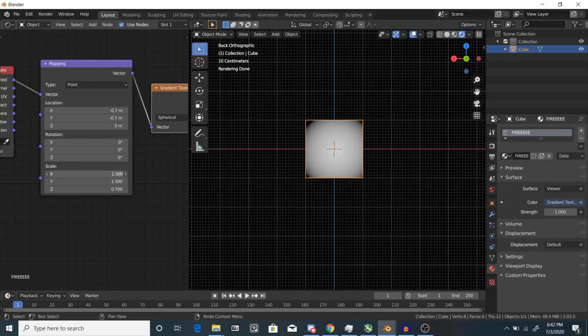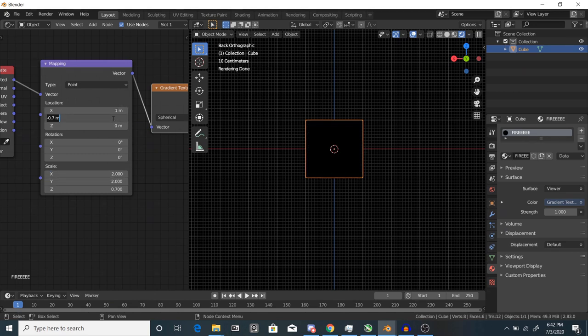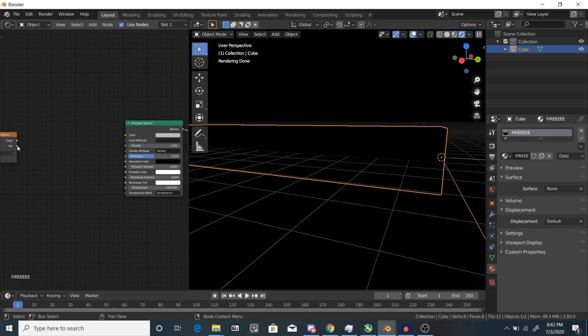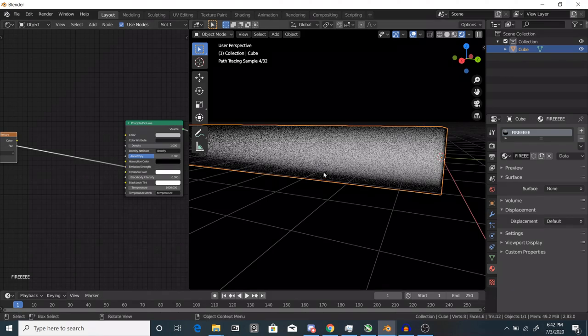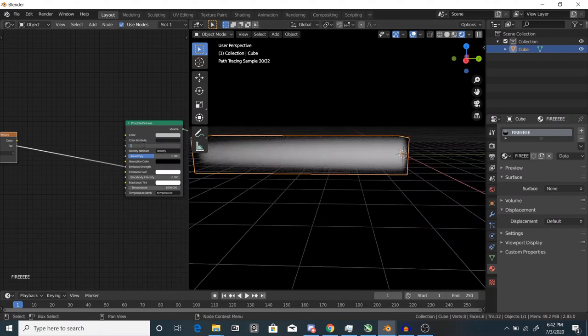After this, use the mapping node to align the gradient texture to the cube. You may have to scale it down if it's clipping outside the cube. Next, plug it into the emission strength socket. Also turn the density value to zero.